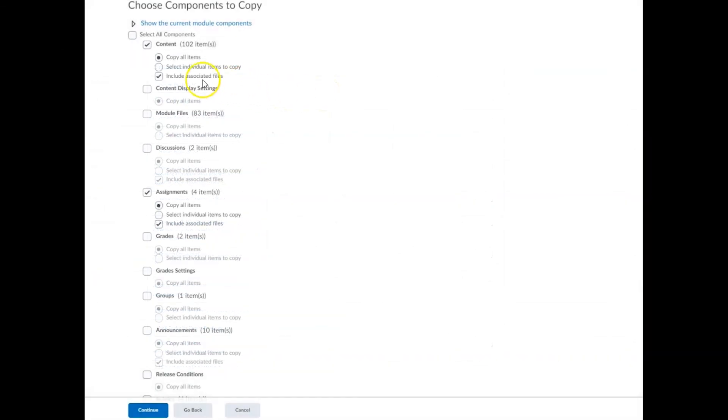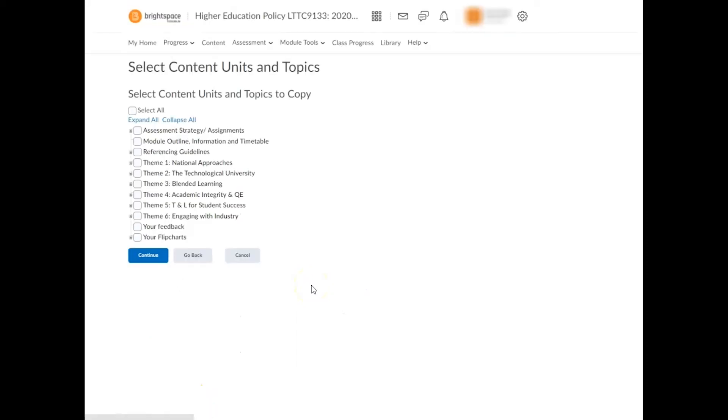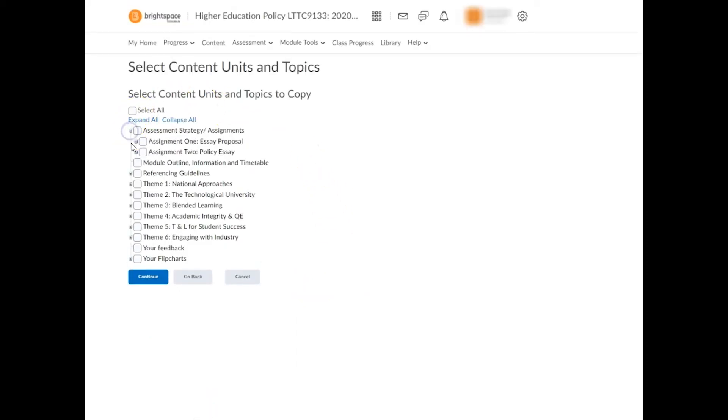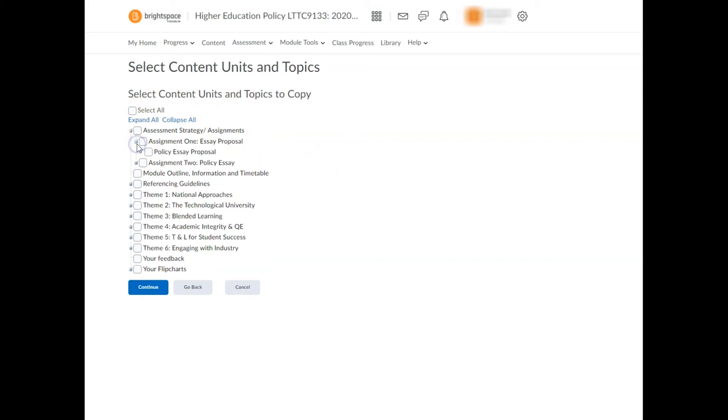If you've previously clicked the select individual items option for any component, you'll also be presented with a list of items to include and exclude for each. In this case, for module content, you're offered a list of units and topics to choose from.